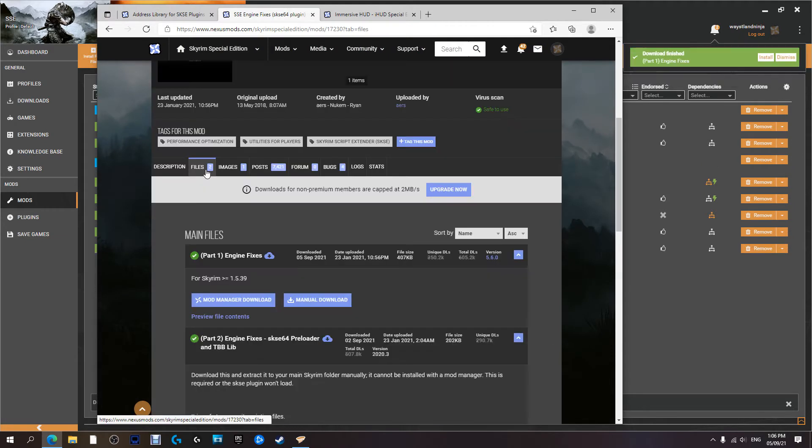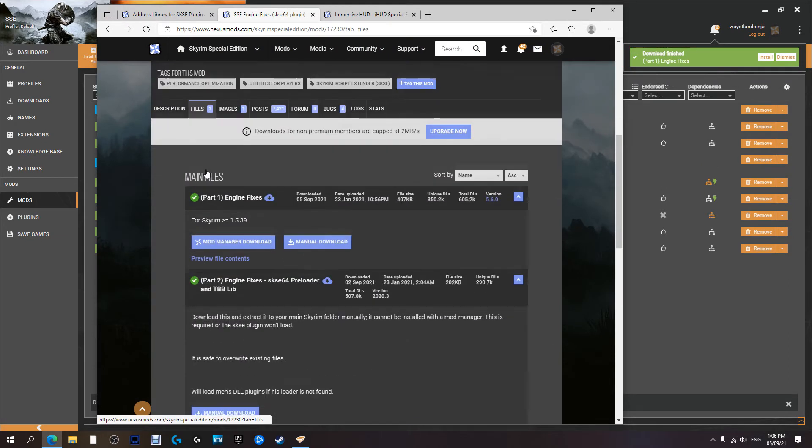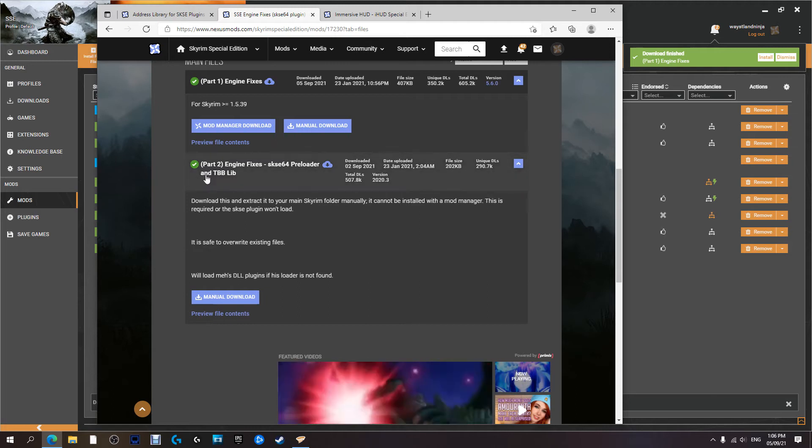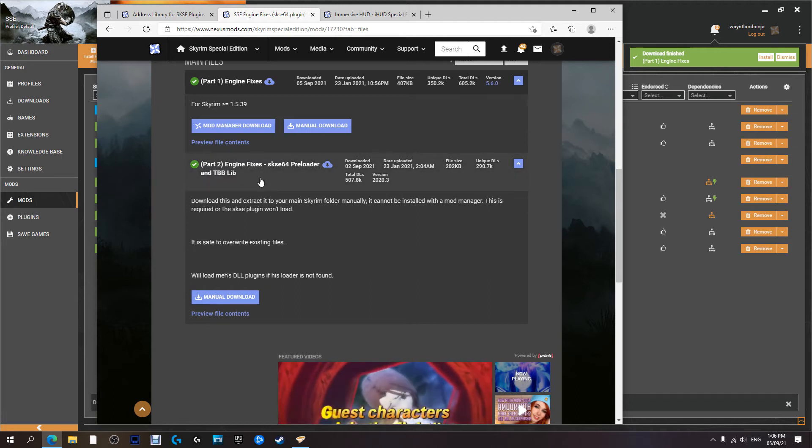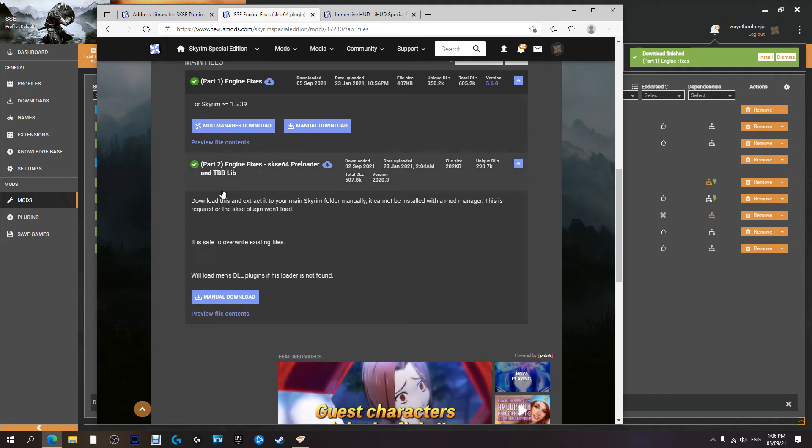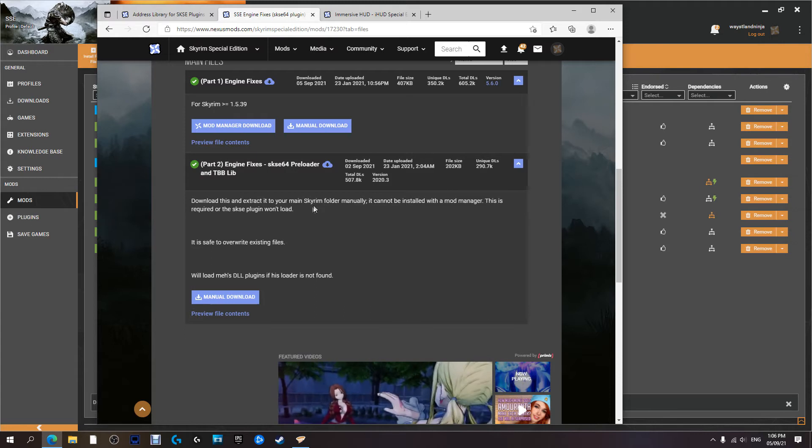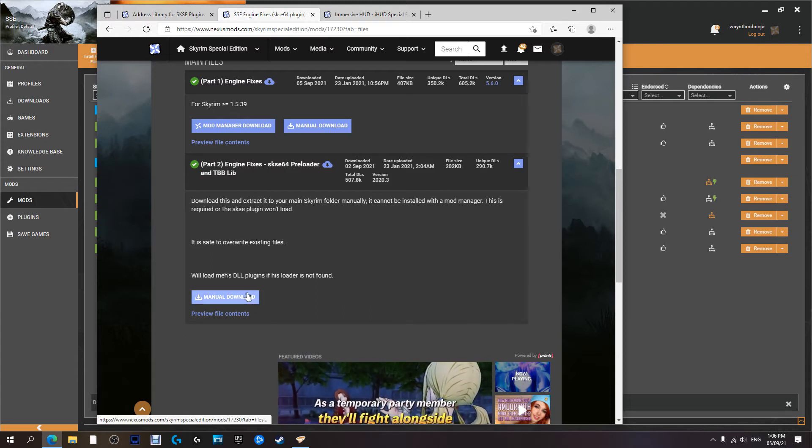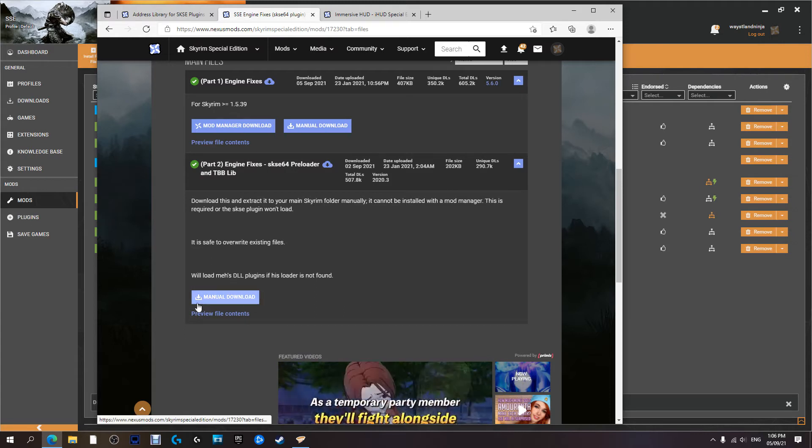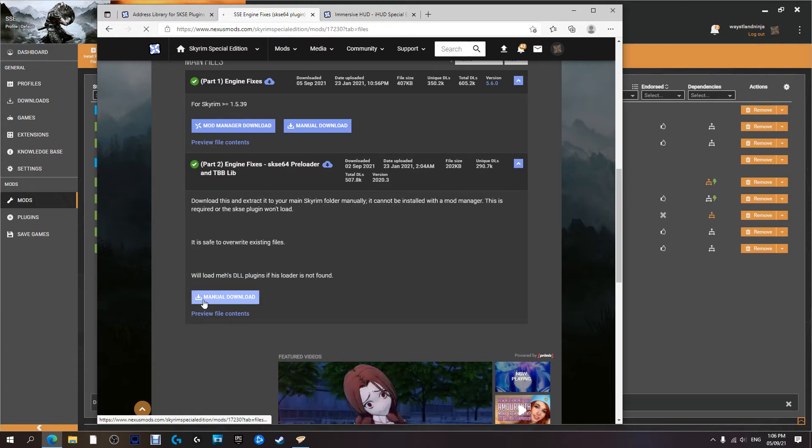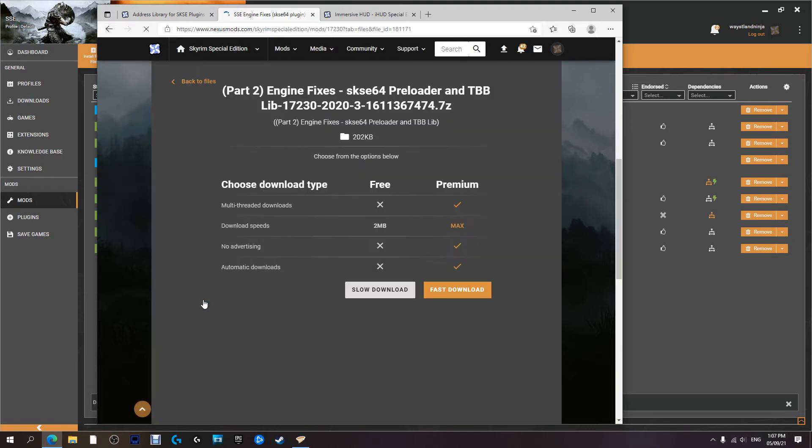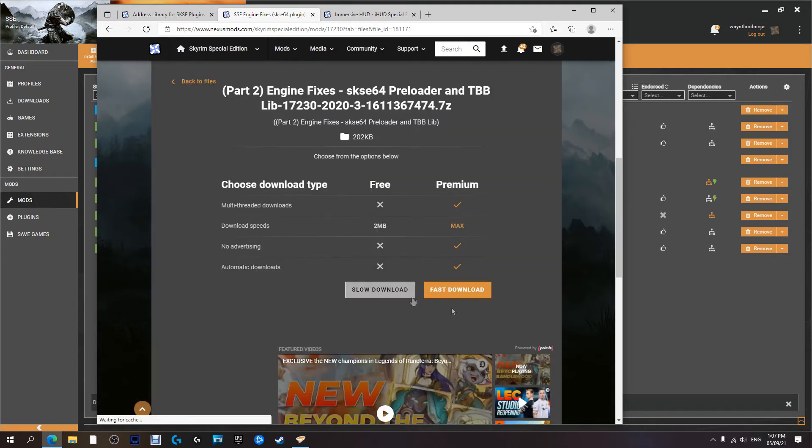Now keep this page up because we will need to get part two as well. Now this one has to be installed manually which I'll show you how to do, but for now we're just going to download it. And all we're doing at the moment is we're just getting everything ready, everything where we need it to be.